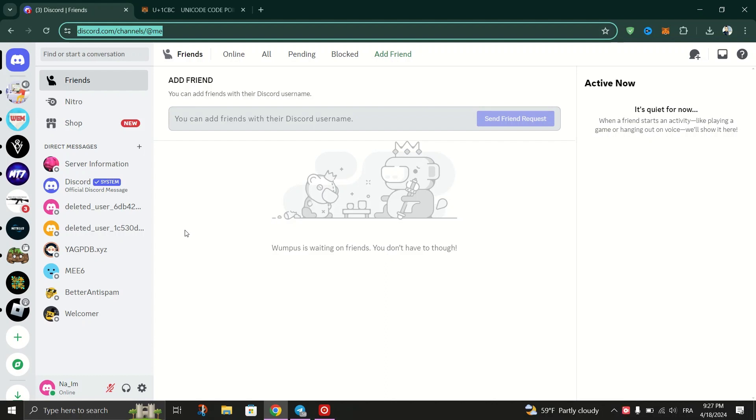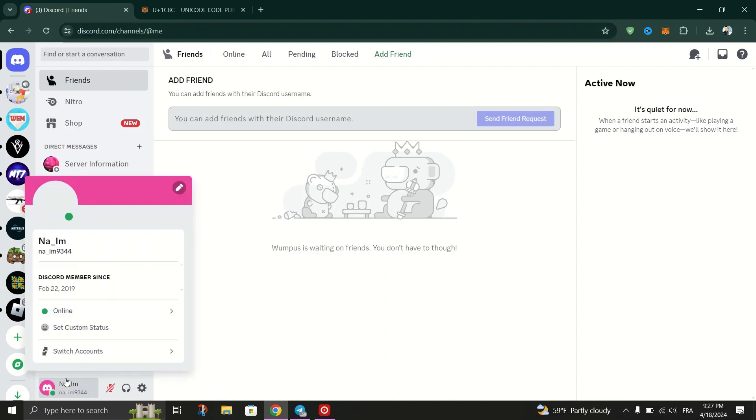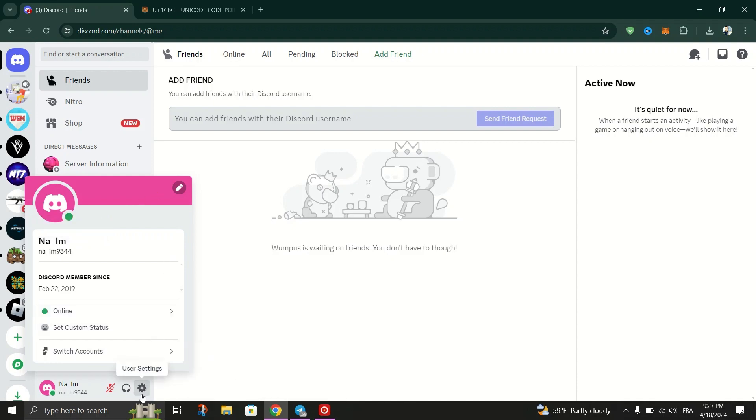Once logged in, locate your avatar at the bottom left corner of the screen. Click on it to reveal a menu, then select user settings from the options.